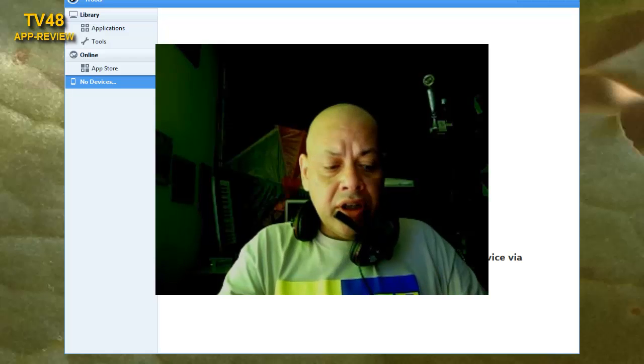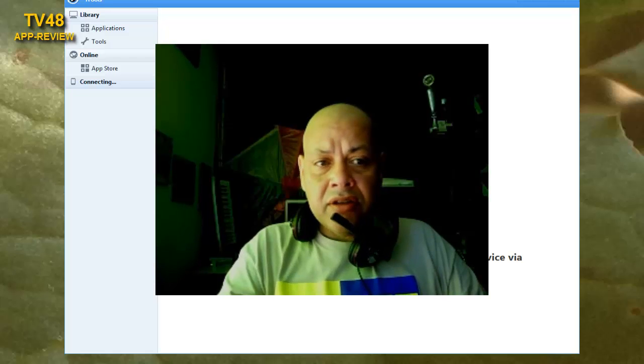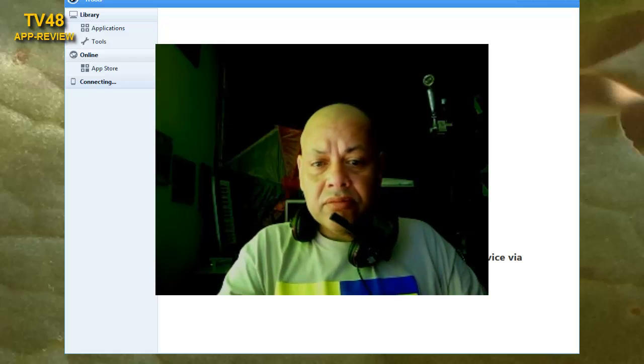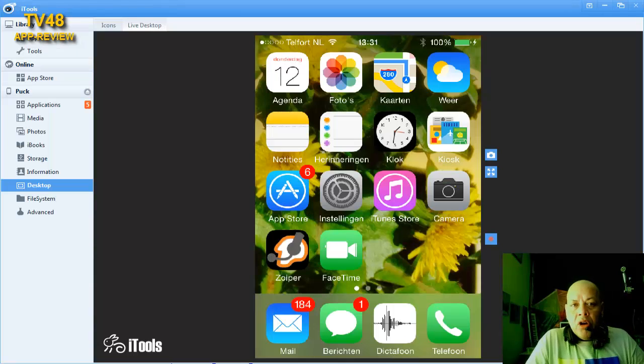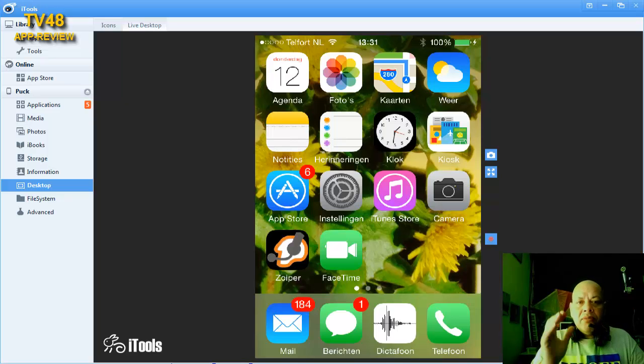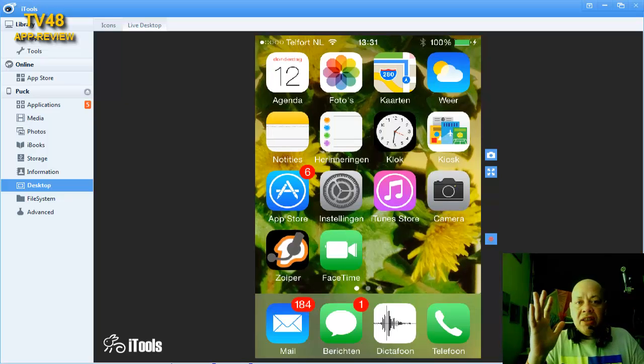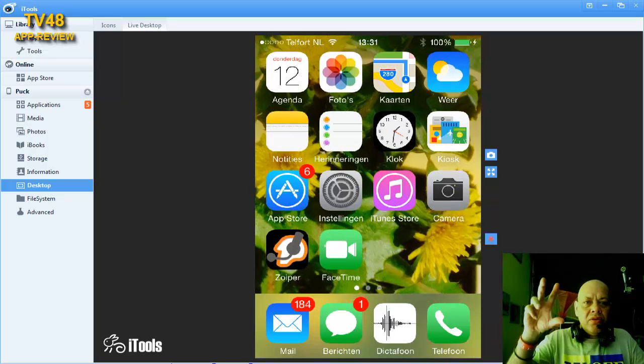I'm gonna try to show you this program, and to do that I will fire up iTools. iTools will let me connect to my device.